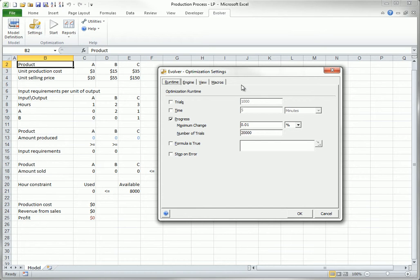On other types of models, it sometimes finds a very good solution quickly and then spends a lot of time trying to find slightly better solutions. You can experiment with these runtime options, but the one shown here often works fine. It stops when there is essentially no improvement in the objective for 20,000 consecutive trials.